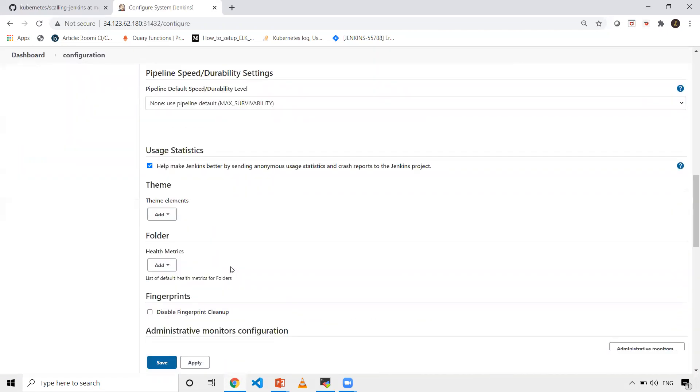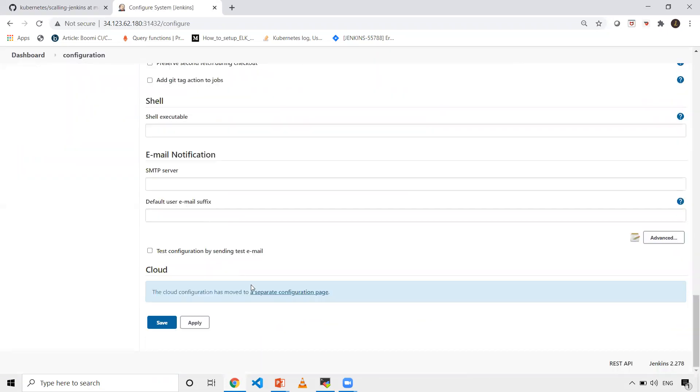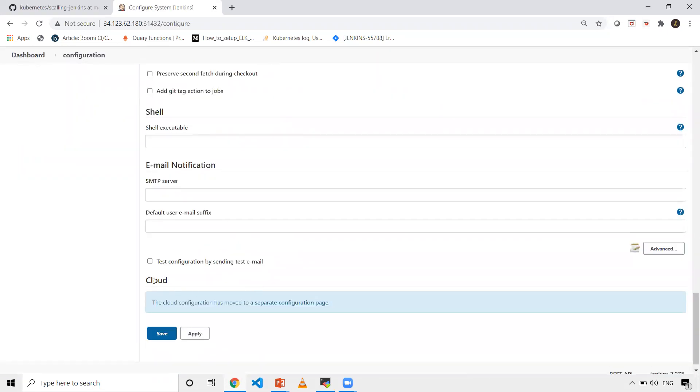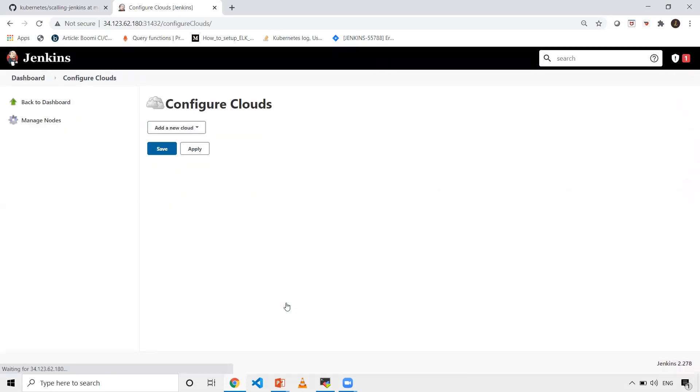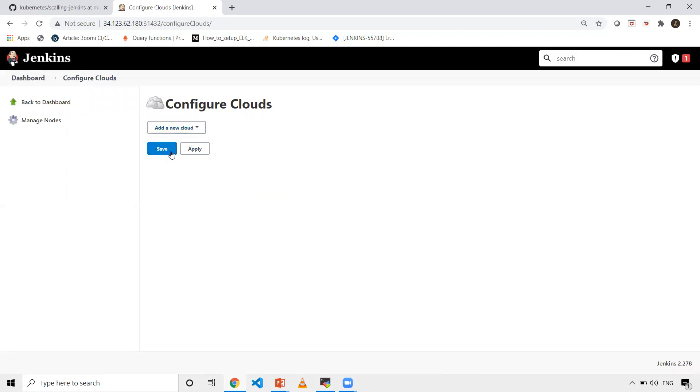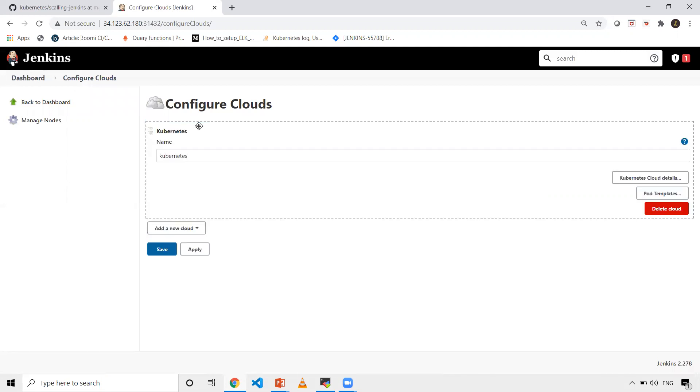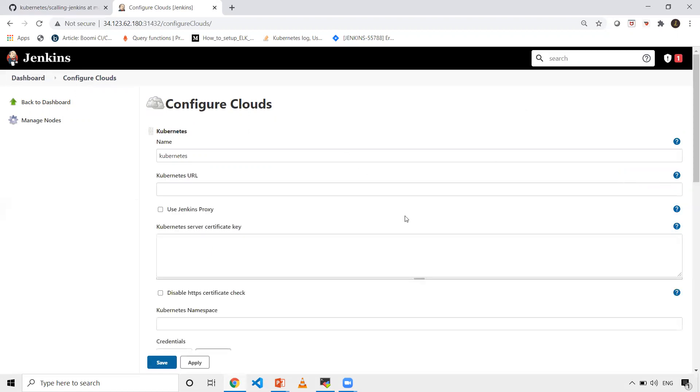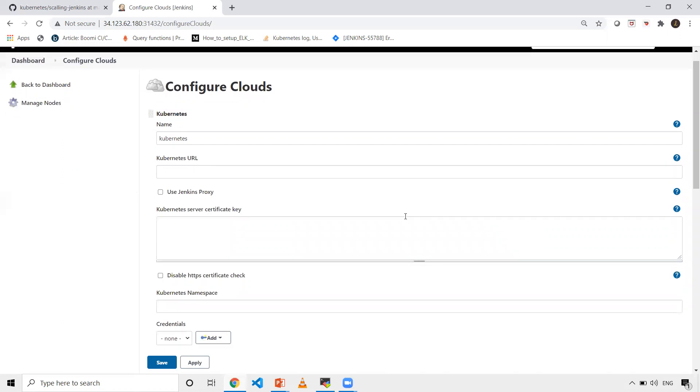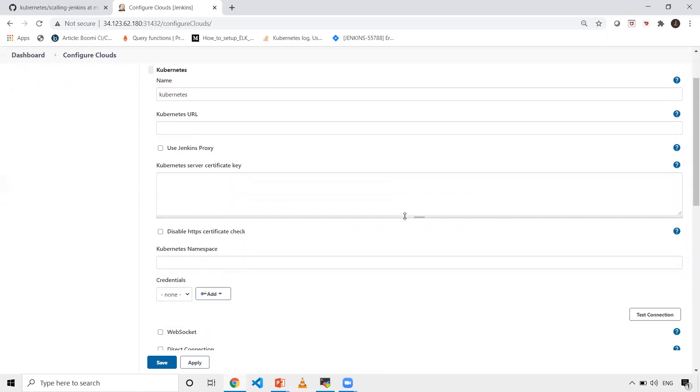In the cloud section, click on separate configuration page. Select add new cloud, select Kubernetes. You'll see this page. Click on Kubernetes cloud details. Here you need to give the Kubernetes URL. You'll get that by using kubectl cluster info.